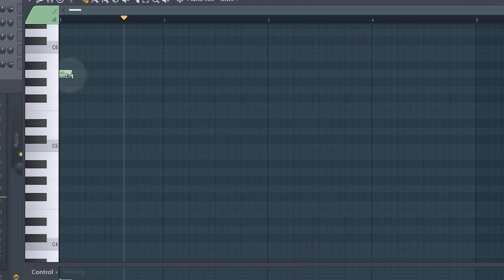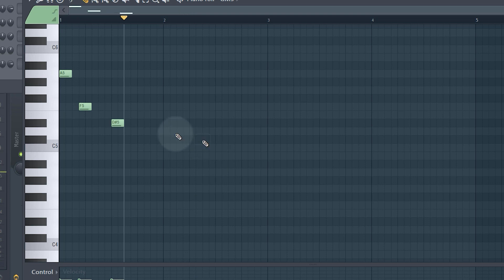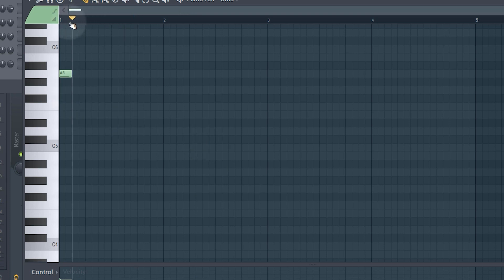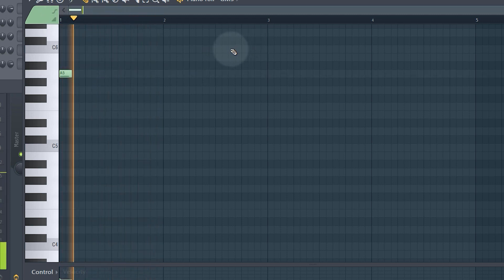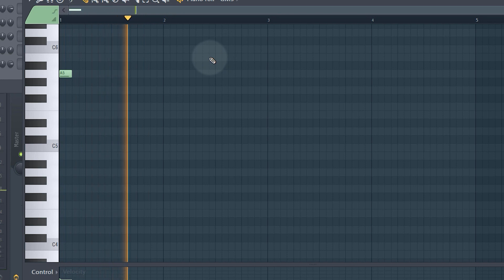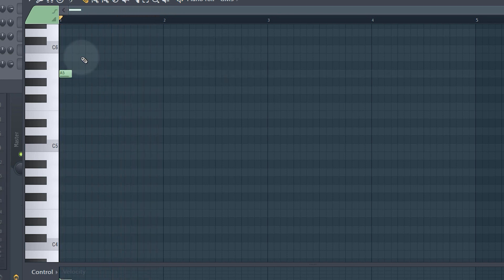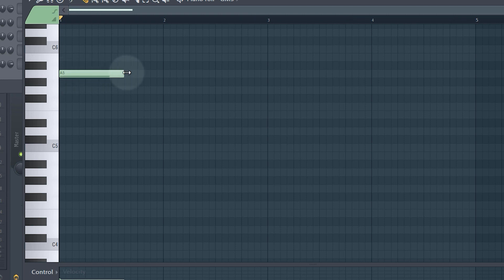Just click once to add a note, and right-click to delete notes. If I want to hear what I'm making I'll set my playhead at the beginning and it will just loop round. You can also change the length of notes by clicking at the end of the MIDI note and just dragging it to make it longer or shorter.